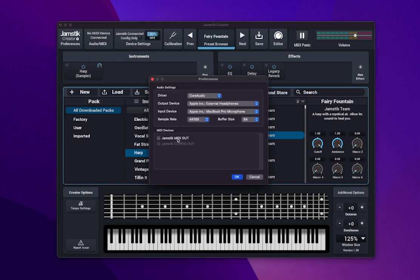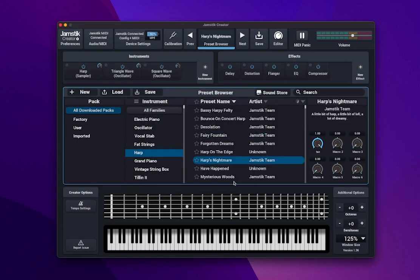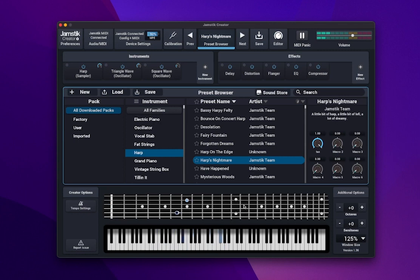In the MIDI section here, make sure your Jamstick is selected. Now the creator is ready to go. The installer also installed a VST3 and AUV3 plugin on your device, so you can run the Jamstick Creator directly from your digital audio workstation.